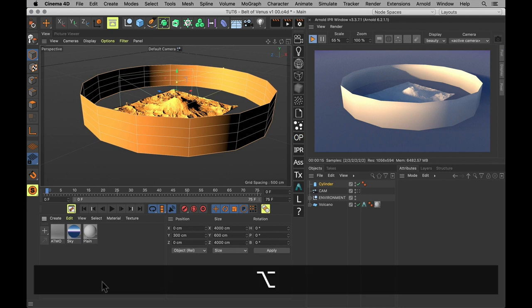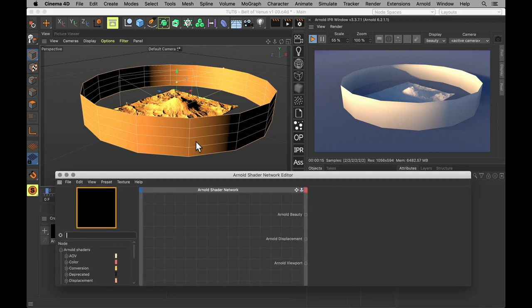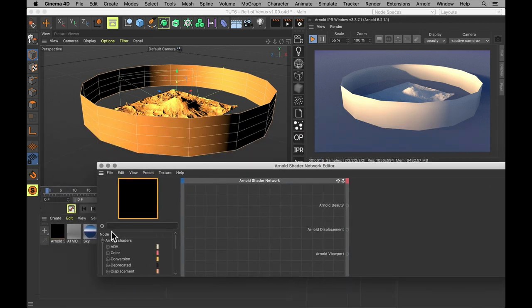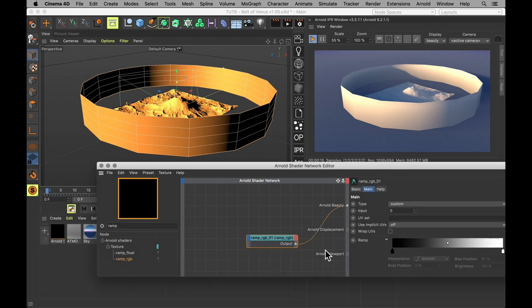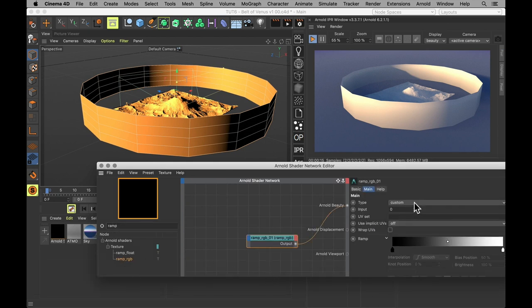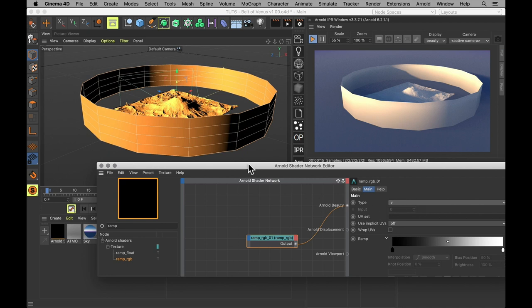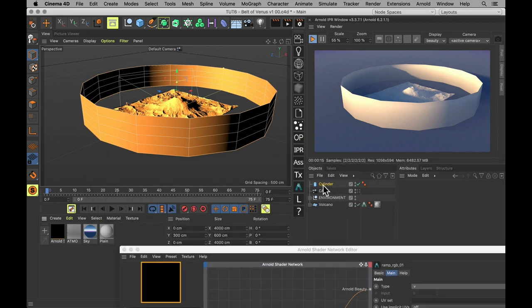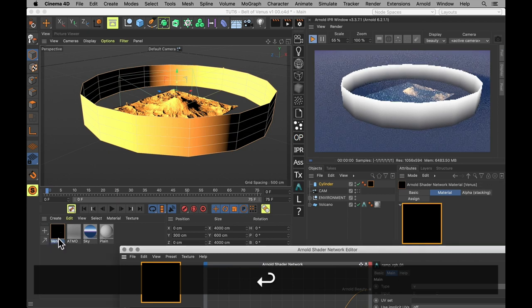Next, we will make our new material. And on that material, we want a simple color ramp. It should go from black to white, but we should also make it a vertical gradient.